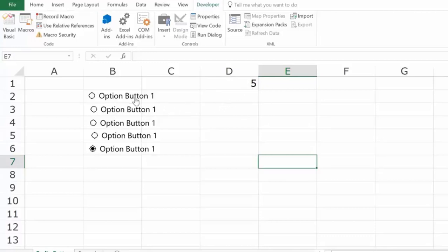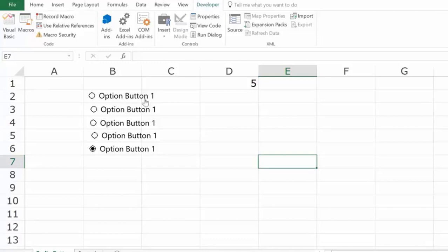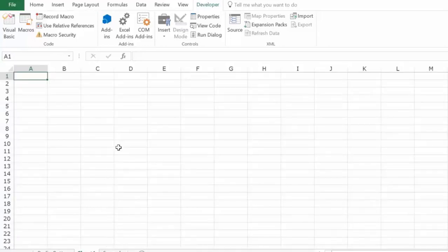If you are using radio buttons, you may want the functionality of having different groups of radio buttons. For example, if you have 10 questions in a survey, you want the user to select one answer for each question. But currently, you can only select one option across all buttons. You'd need to create independent groups so each question has its own set of options.